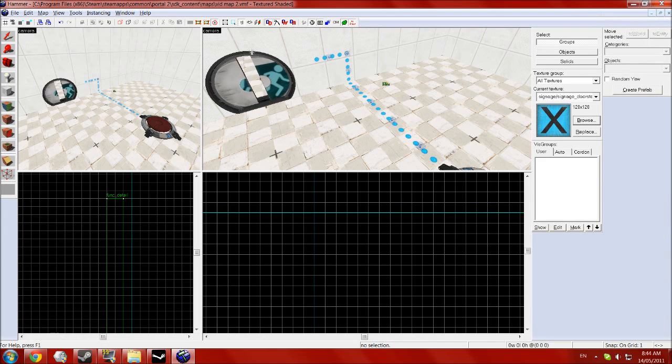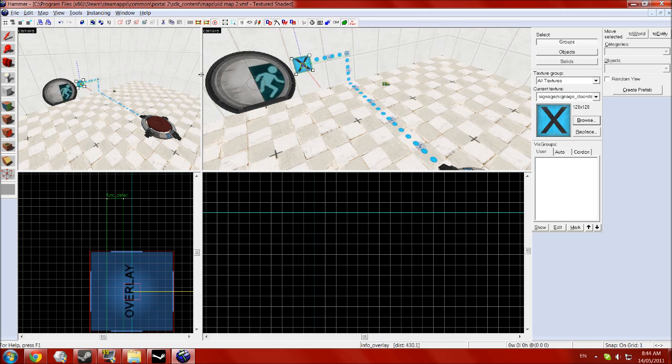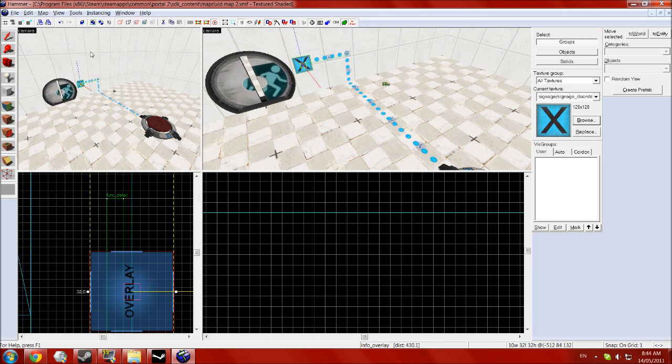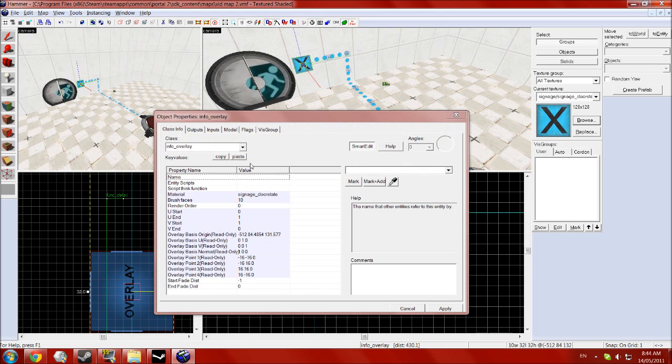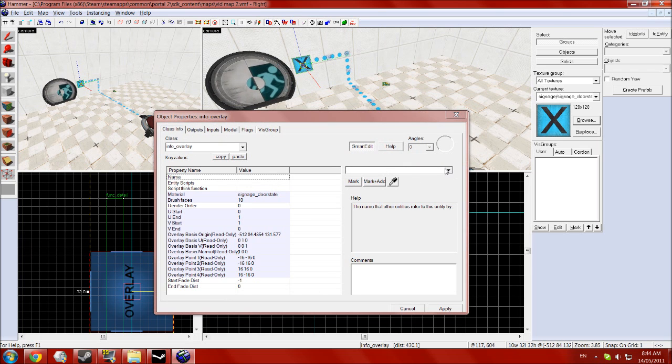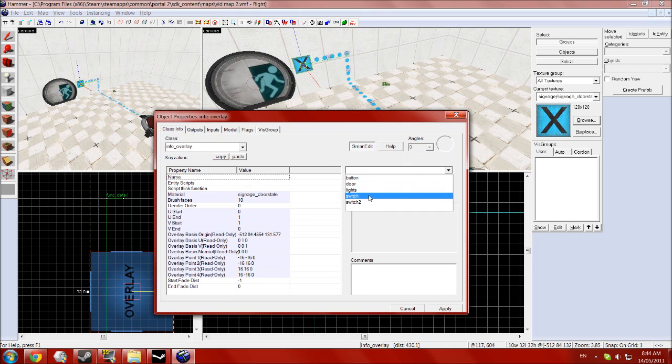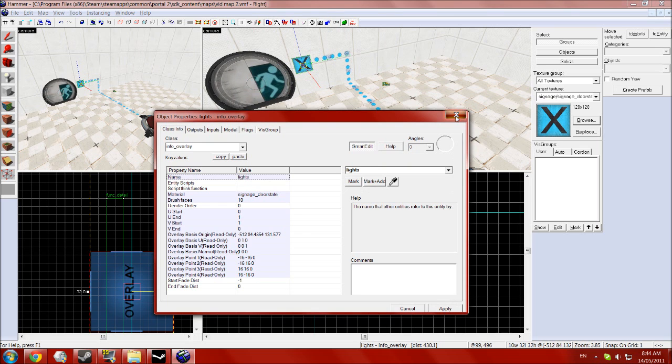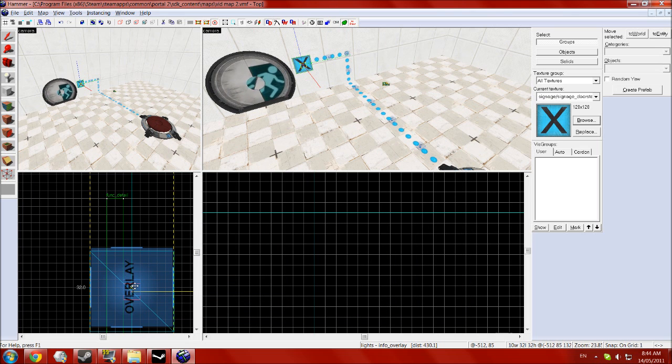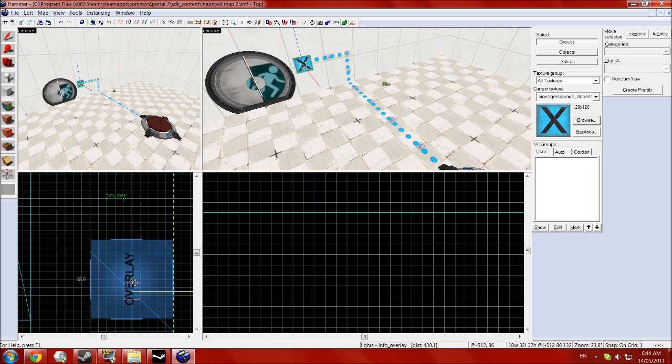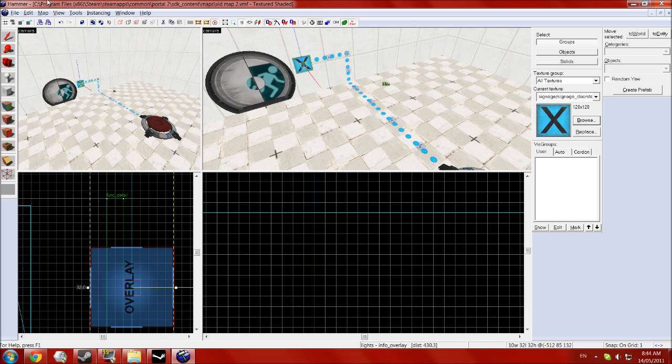Then just do exactly the same thing as you did before. Make an overlay, name it the same as your indicator lights. Line it up so it is where it should be at the end of the map.